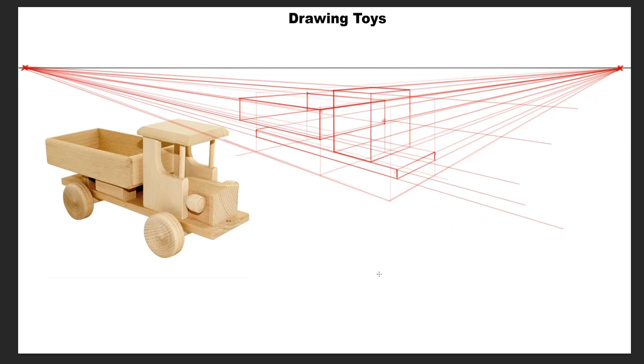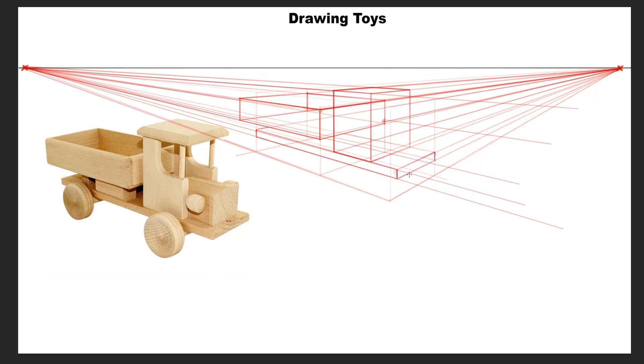Now that I've drawn the cabin, the base platform seems a bit short, so let's extend the base a little bit more.